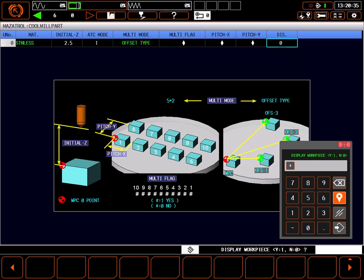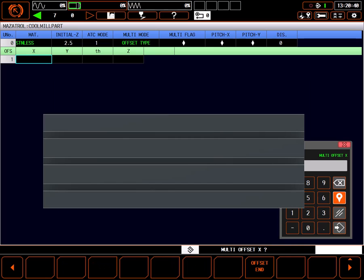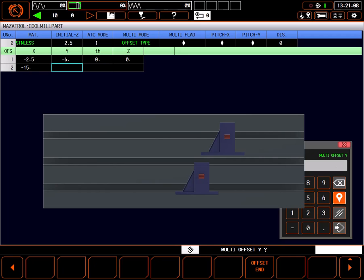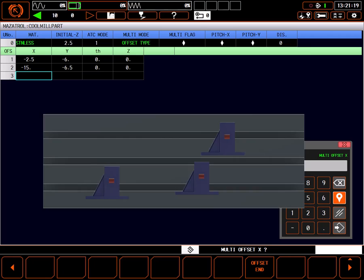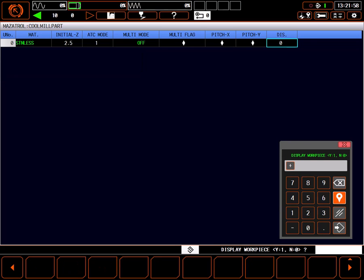If your fixture is not an accurate 5x2 grid, you could use the offset type for multiple parts instead. In this case, you would enter incremental offsets from the original part 0 to the 0 of each individual part. You can enter offsets for up to 10 parts anywhere on the table. This method is much more flexible but requires more input. I'm only making one part so I'll set multi mode to off.